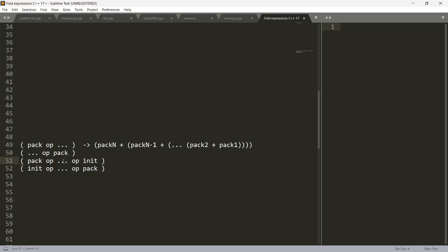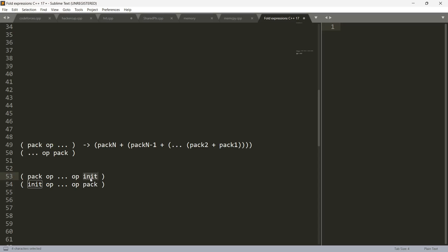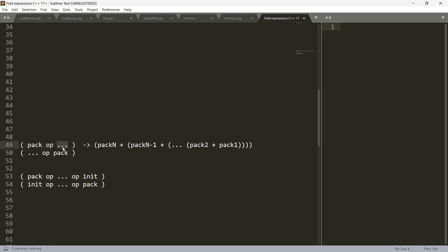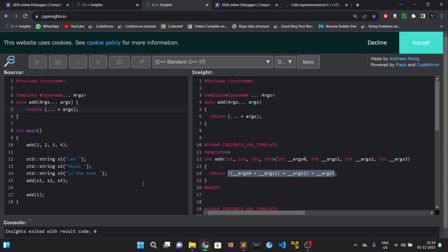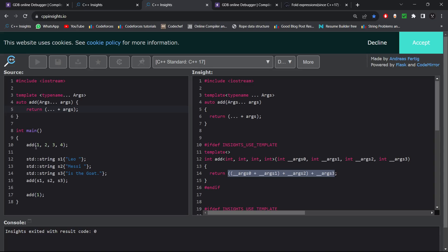There are also two more forms: the binary fold expressions. The syntax includes the unexpanded parameter pack, an operator, three dots, another operator, and an initial expression 'init' — which can be any expression. Whether it is a binary left or binary right fold expression is determined by the positioning of this init value: if init is on the right side it is a binary right fold; if on the left side it is a binary left fold.